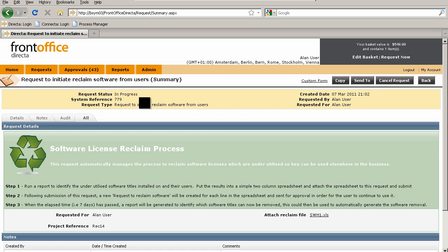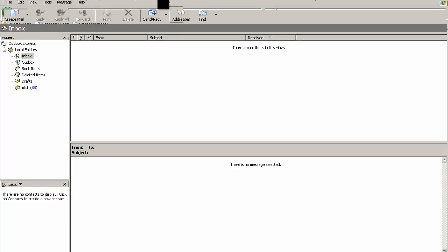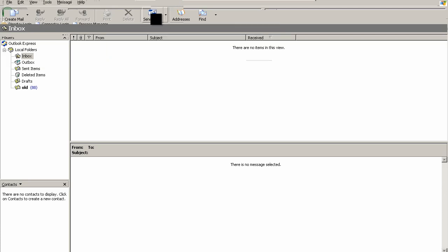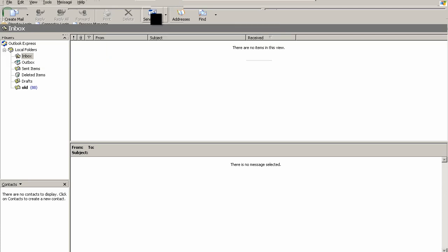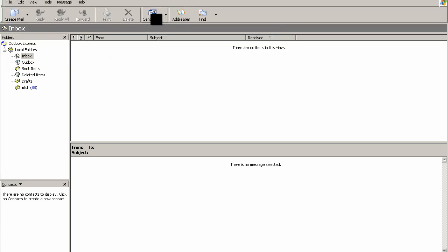We can see now that the status of this request is in progress. What I'm going to do now is go out to my email and see if we can pick up some emails that would have been generated by the new requests as they're passed into the system.